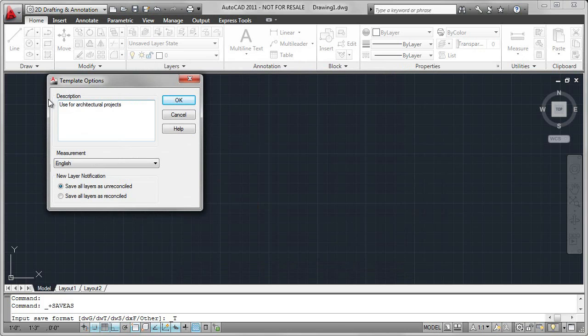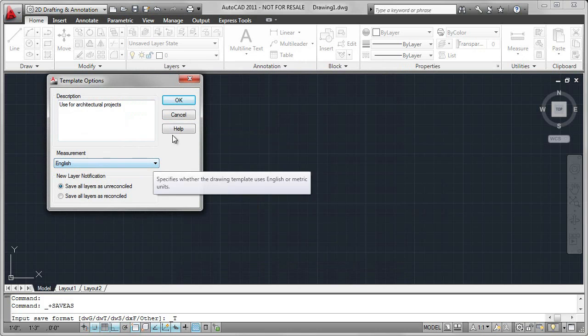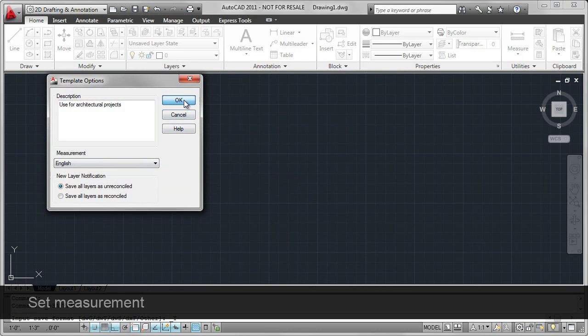And the second thing I have to do is determine the measurement. So from the drop-down list, select English. Click on OK.